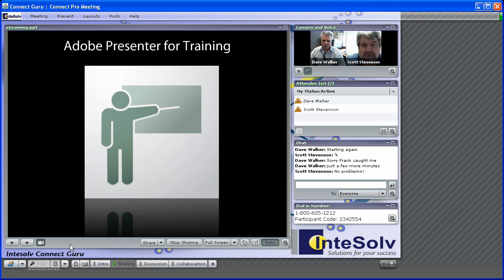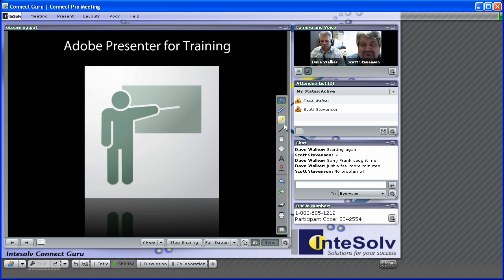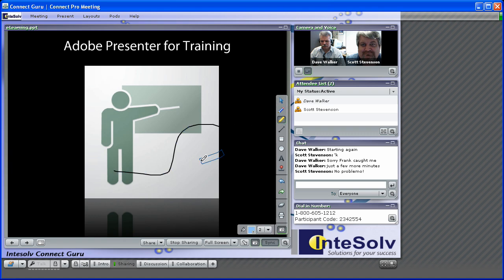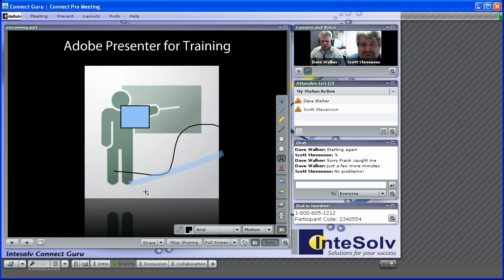And of course, you can use a whiteboard overlay on any kind of document. Just turn on the whiteboard tools and you can draw lines, highlights, shapes, and even text. And of course, you can also do whiteboarding on a plain white background.